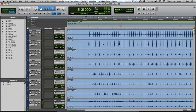Hey guys, this is John from MixCoach. Today I'm going to show you how to replace a kick in the free version of Massey DRT.